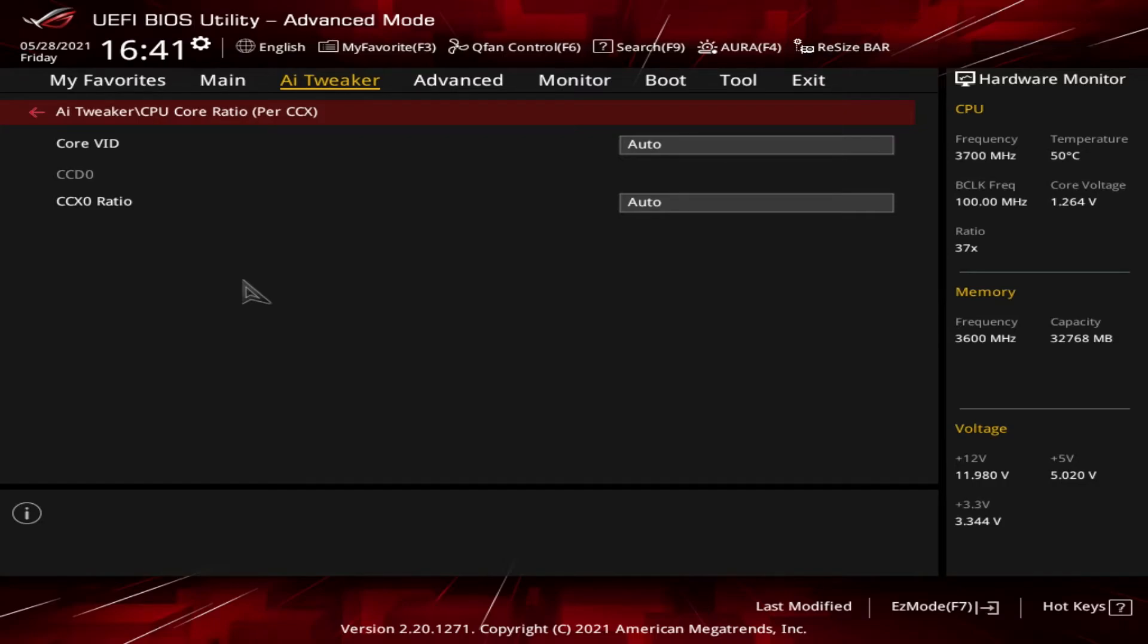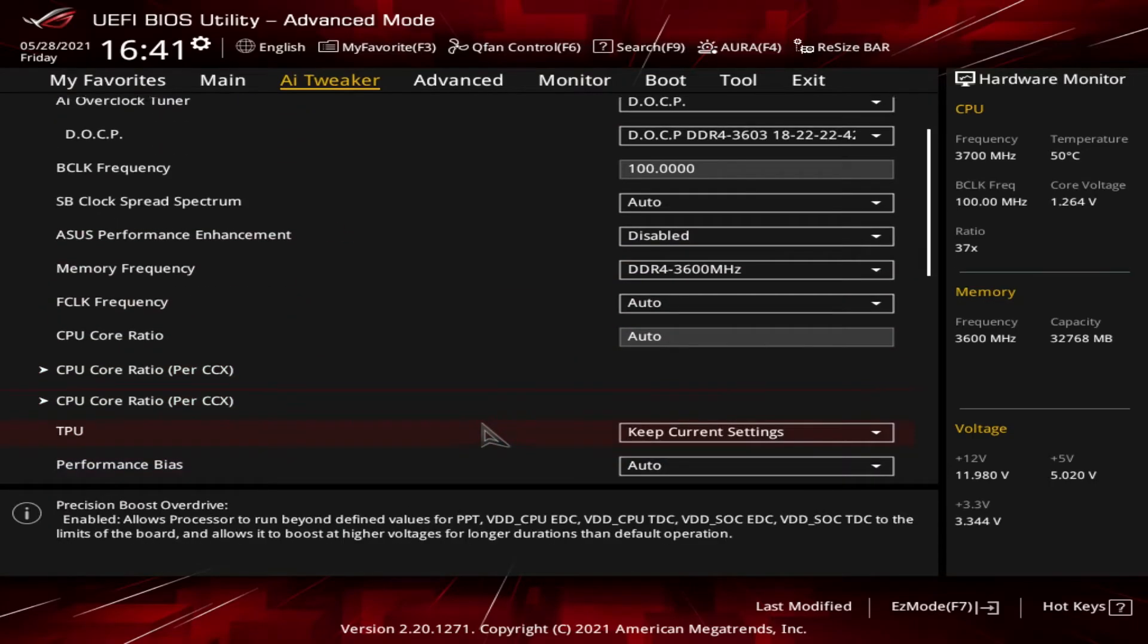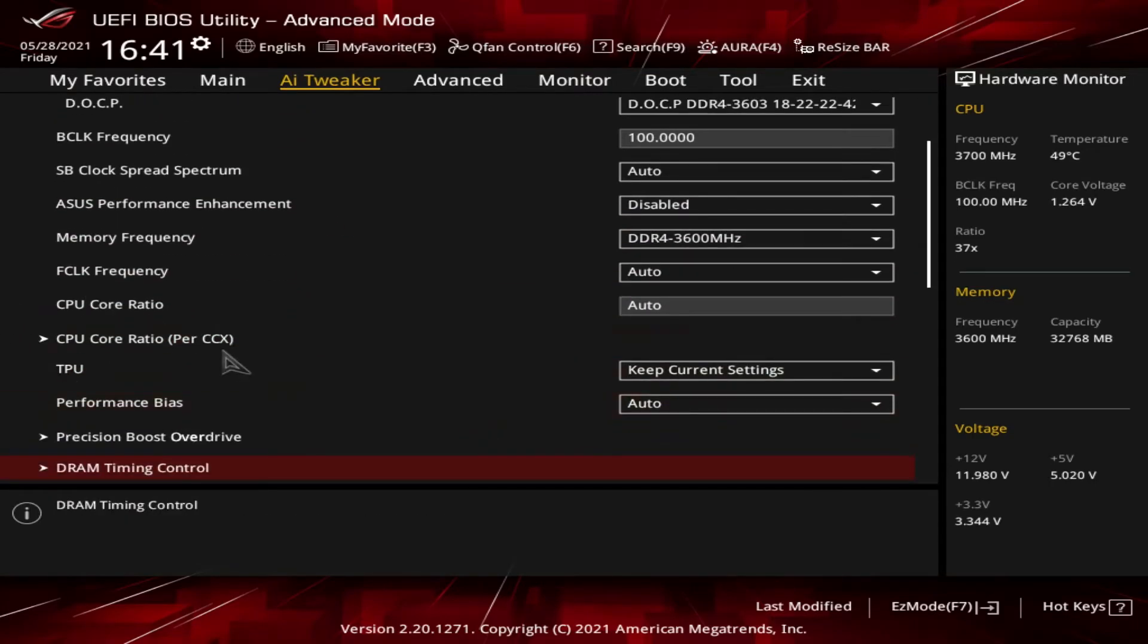If I had a 5900 or 5950, I would have more than one CCX in here and then I could adjust the clock ratio for different CCXs within the CPU. But again, since I only have the one CCX within the system, if I just change the CPU core ratio generally, that will affect the cores on my system.